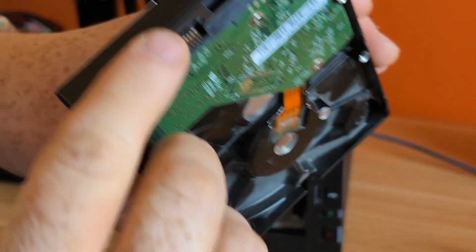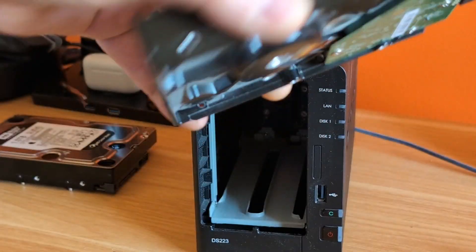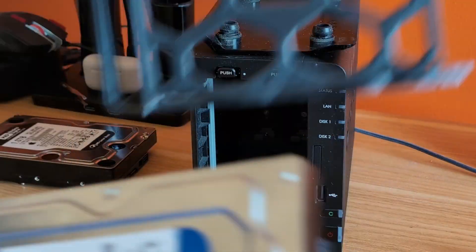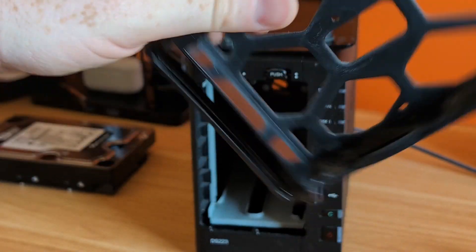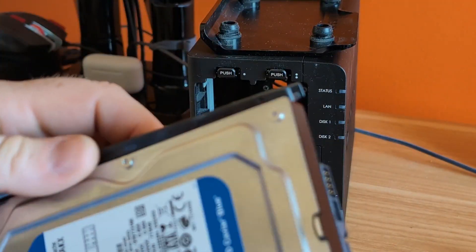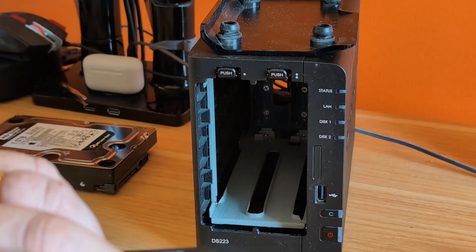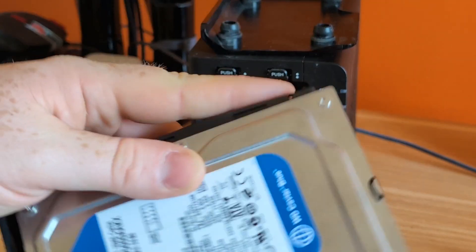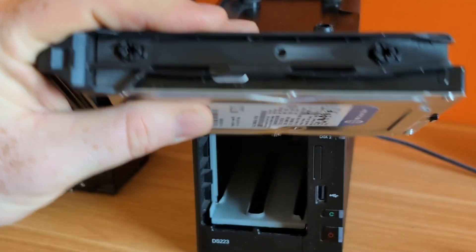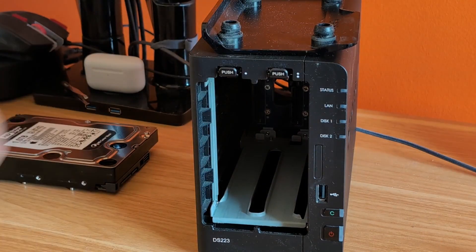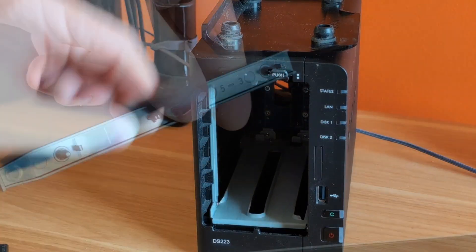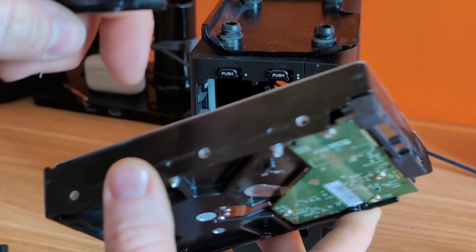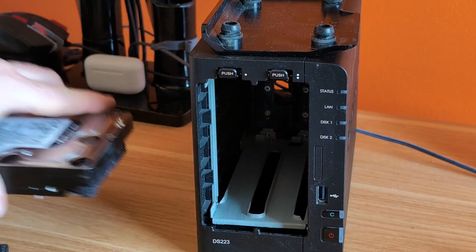The SATA connector needs to be the bit that's facing into the disk station. So when we put it in, you've got a handle side and an empty side. Put it in that way, probably have to slide it in. Make sure it's sat in the right place. And then we have some little locks.